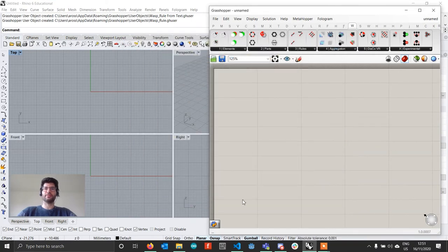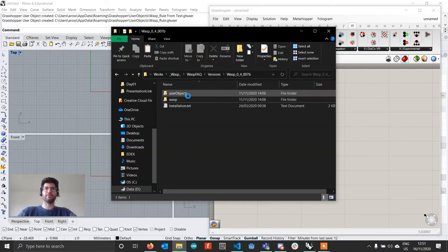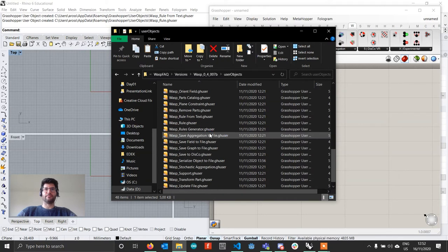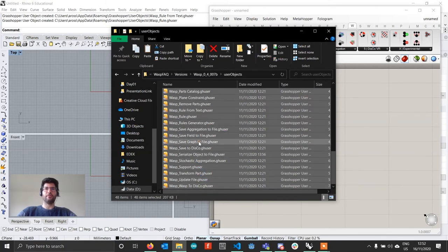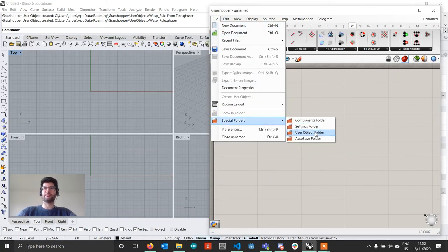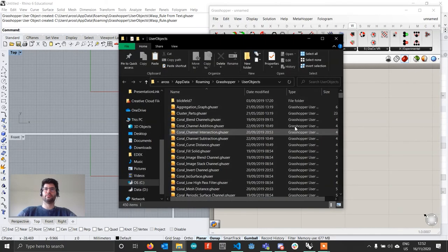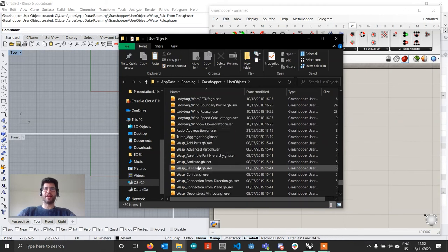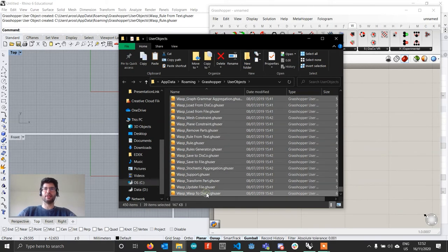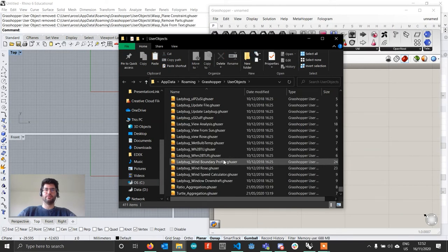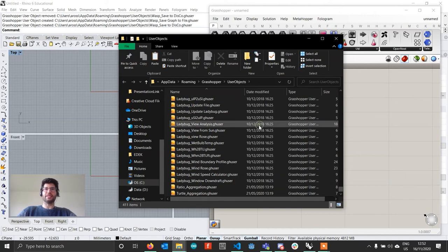Close the libraries and go back to your folder. Enter the user objects folder, select all of them, right-click and copy. Then go to File, Special Folders, User Objects Folder. Since we already have the previous version of user objects installed, we want to delete them — select all of them, right-click and delete. Then paste the new user objects.